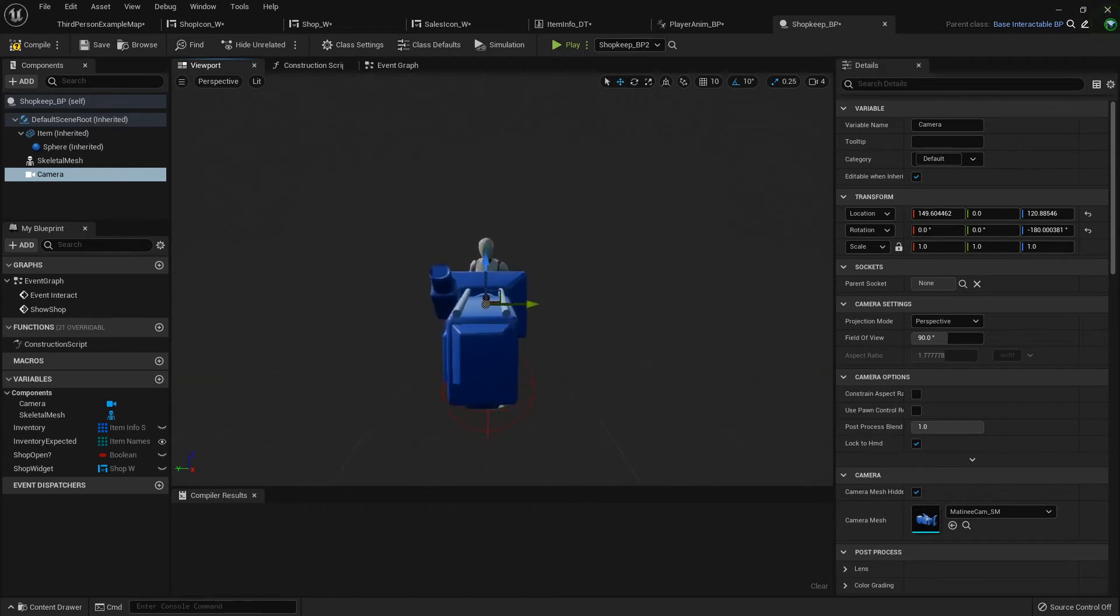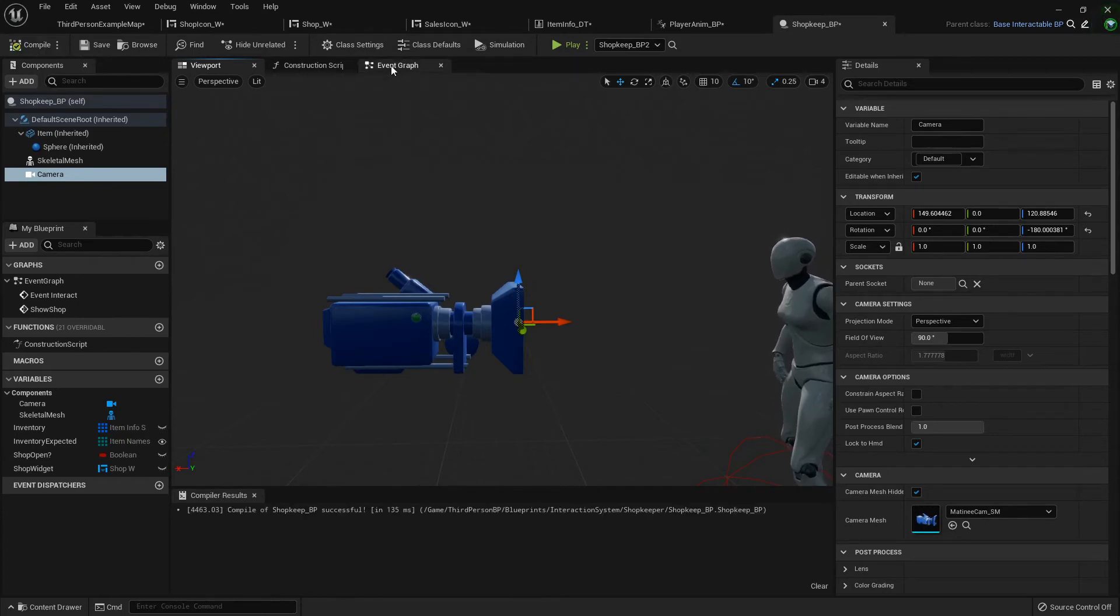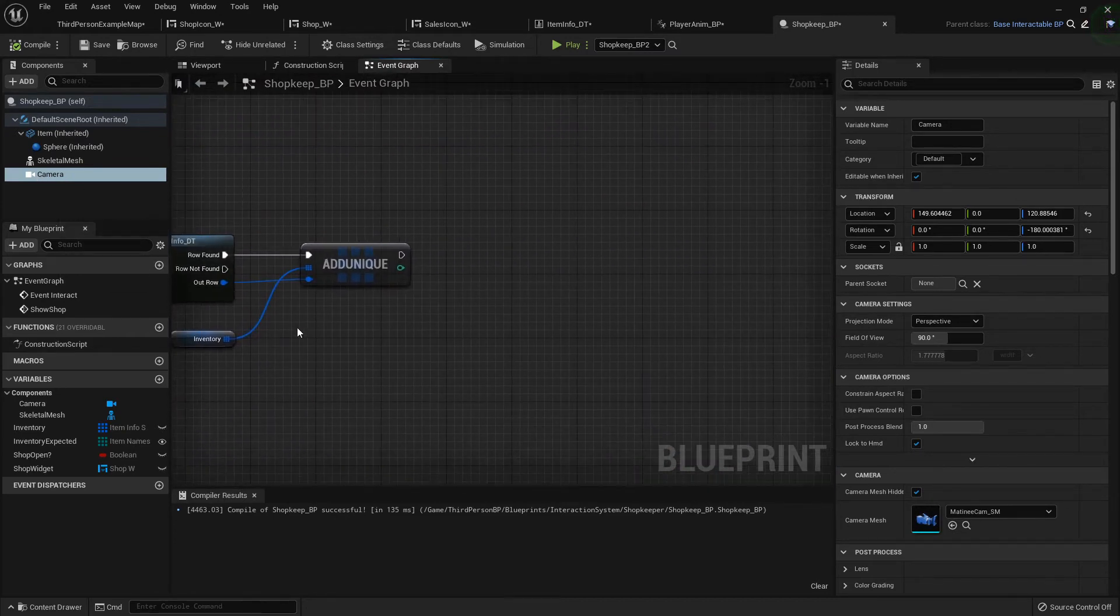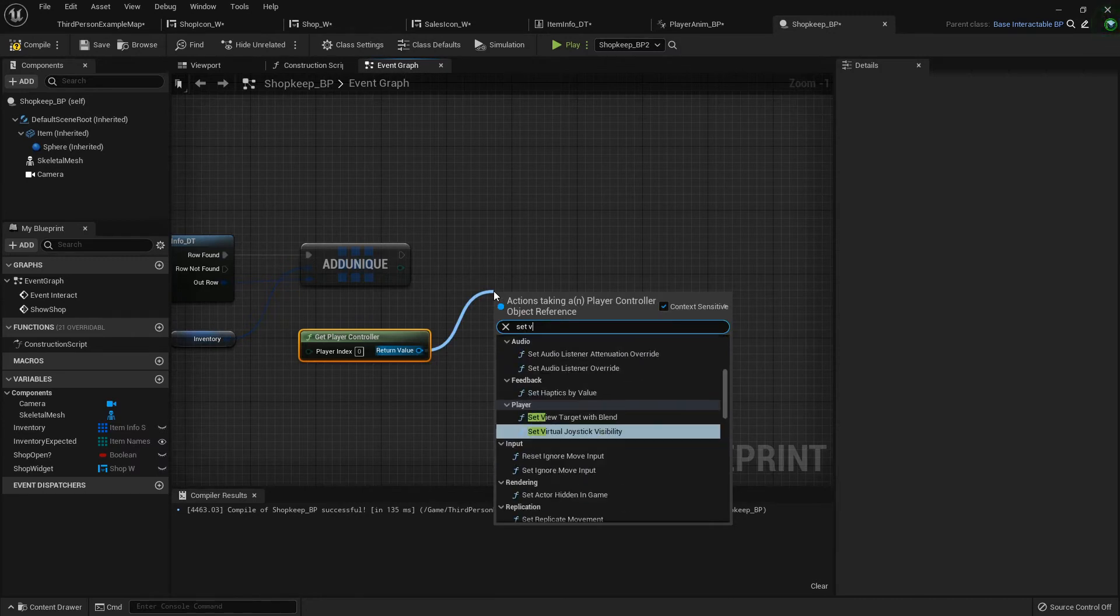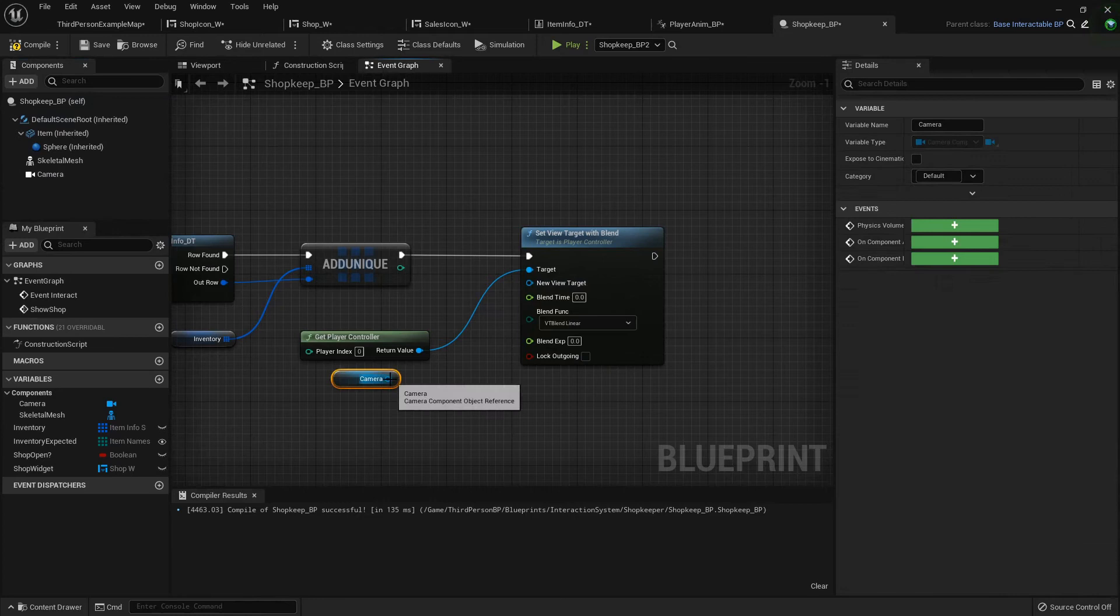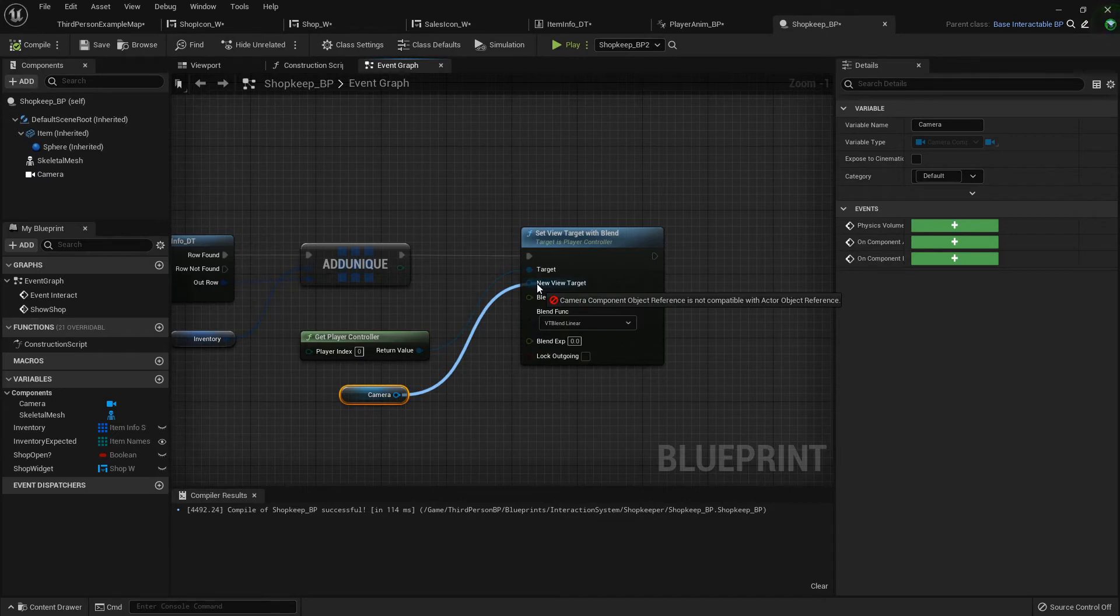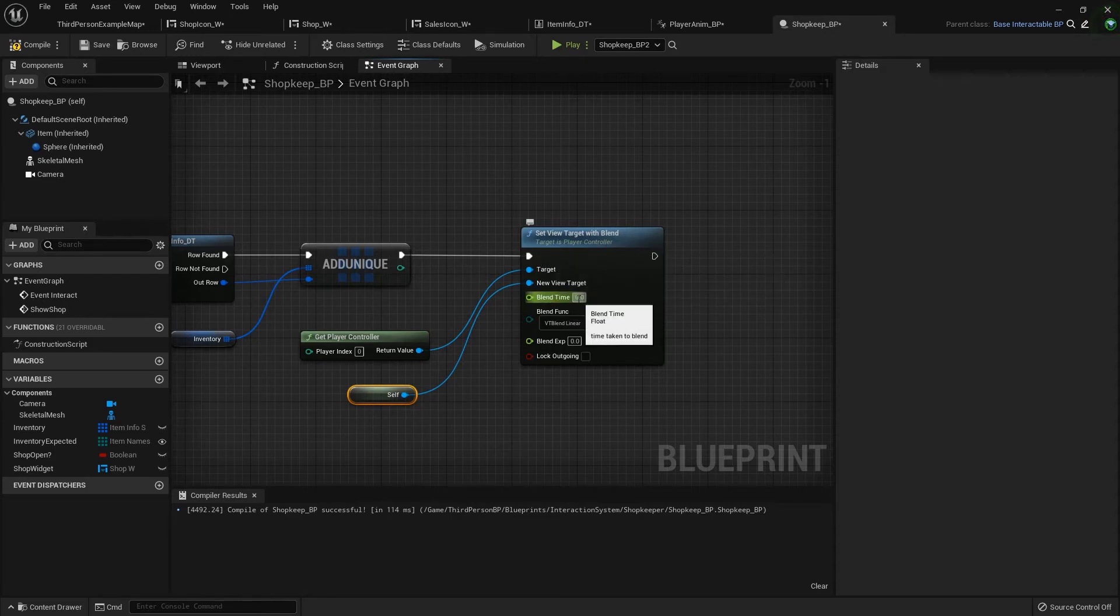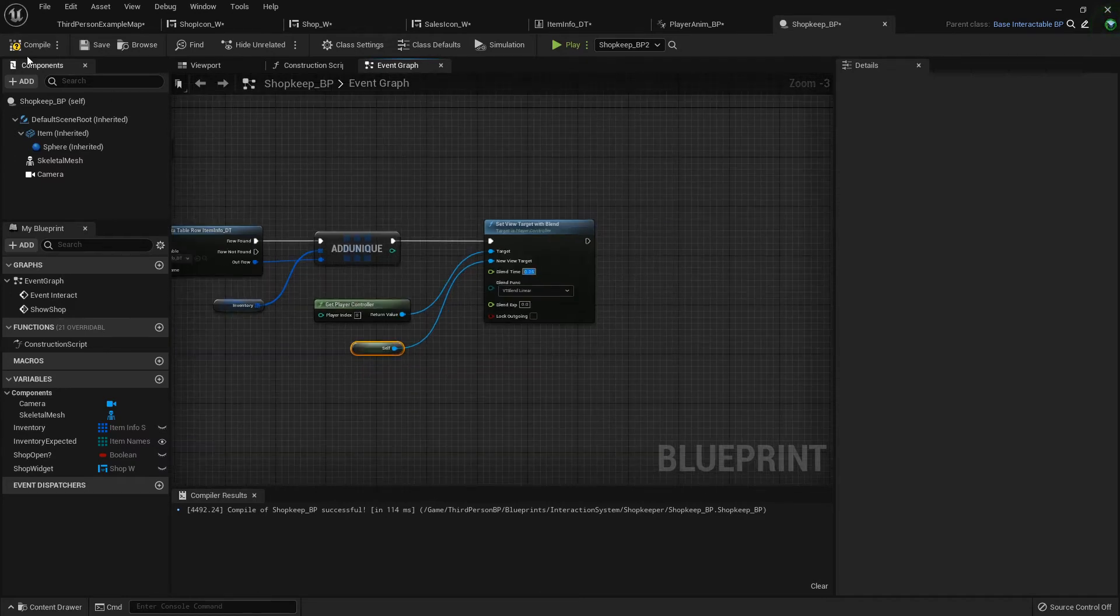Then in your event graph, when you're opening and closing the shop, you'll get your player controller and from there you want to set view target with blend. This will let you blend between cameras in the world. You don't actually grab the camera, you drag off and you want to reference to self, so it references the blueprint and then gets the camera attached to the self. For the blend time, this is how fast it'll snap from your camera to the next camera. I'm going to set this to be about 0.25 so that it zooms in pretty quick.